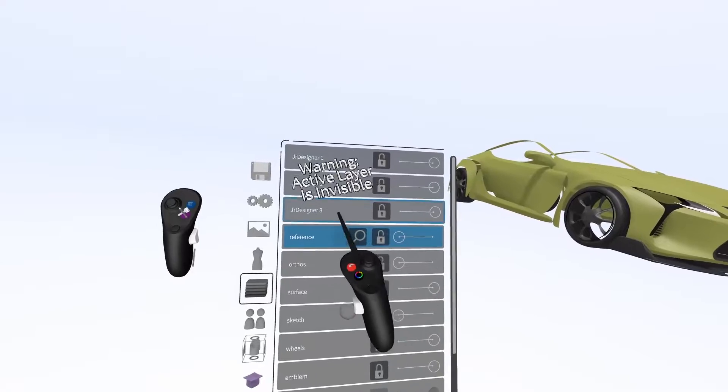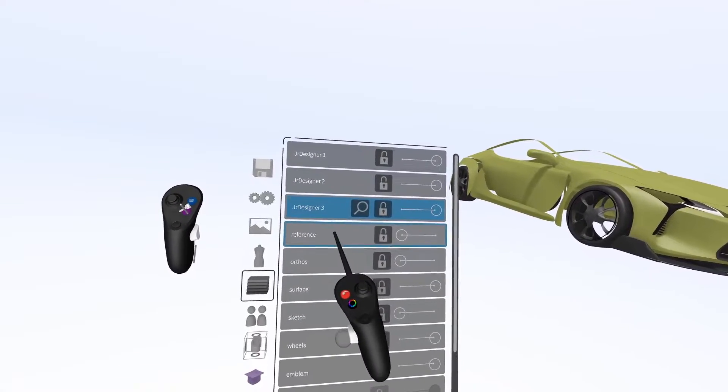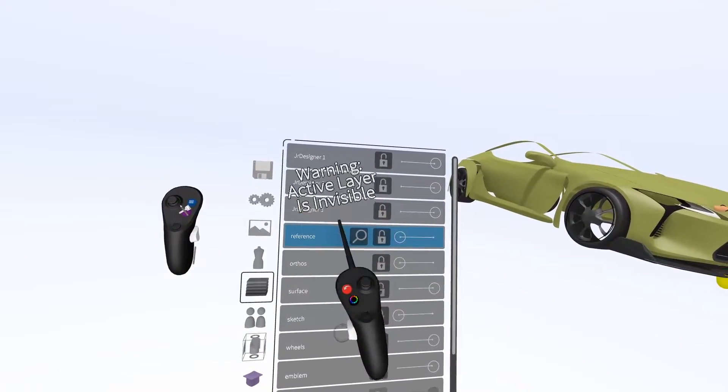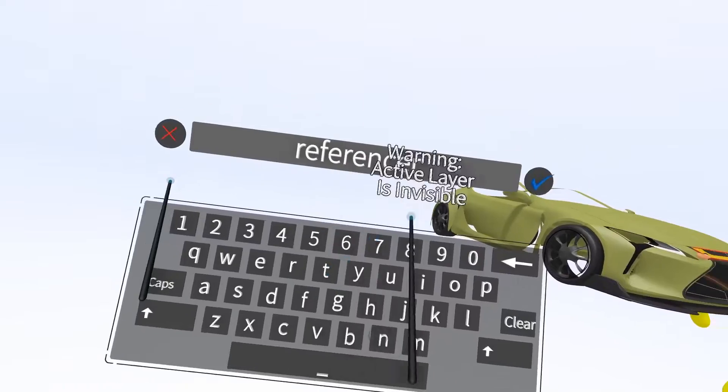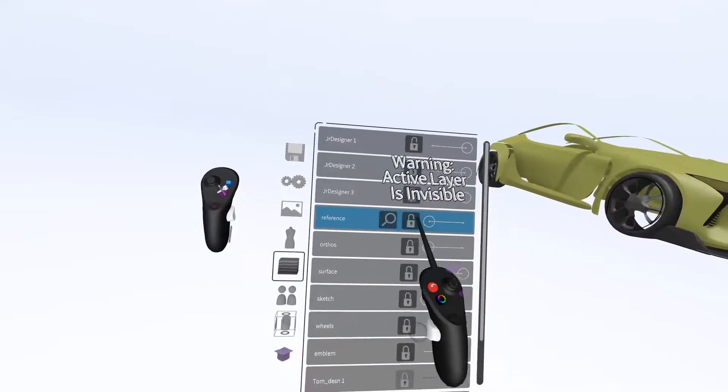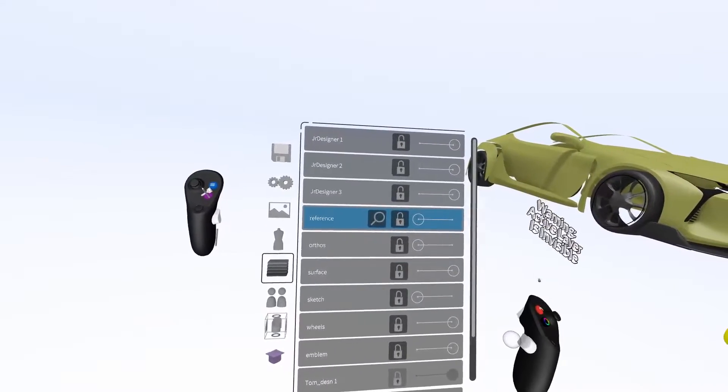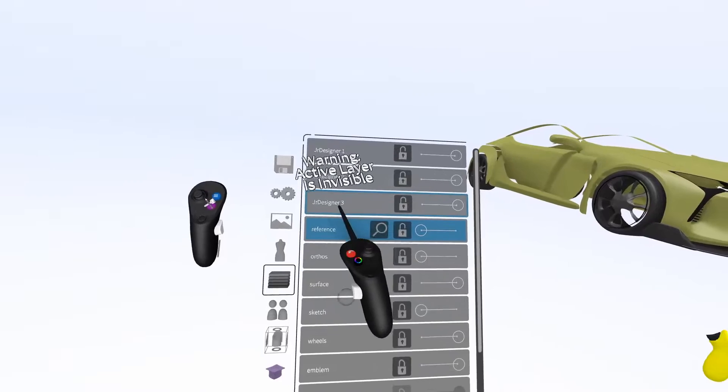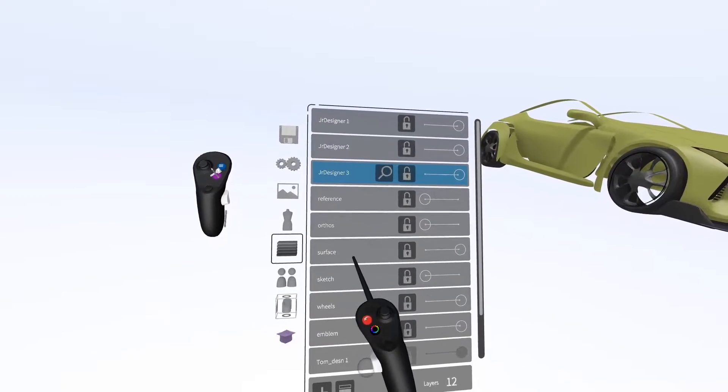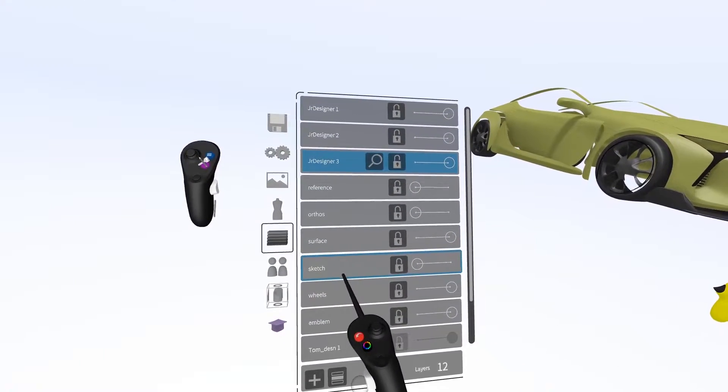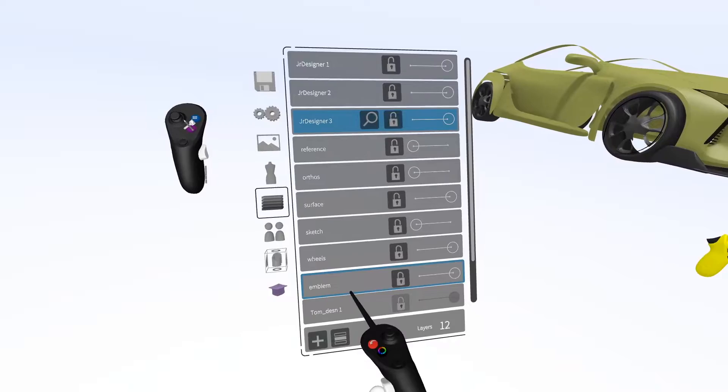The rest of these are common layers that were used to produce the original geometry. So for example, the reference images, as well as ortho's surface in the sketch itself.